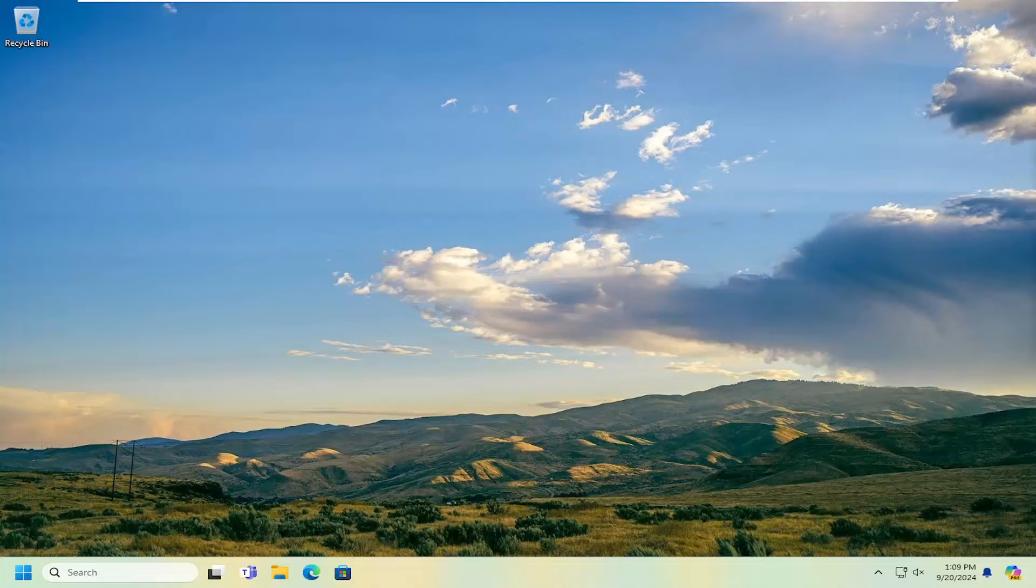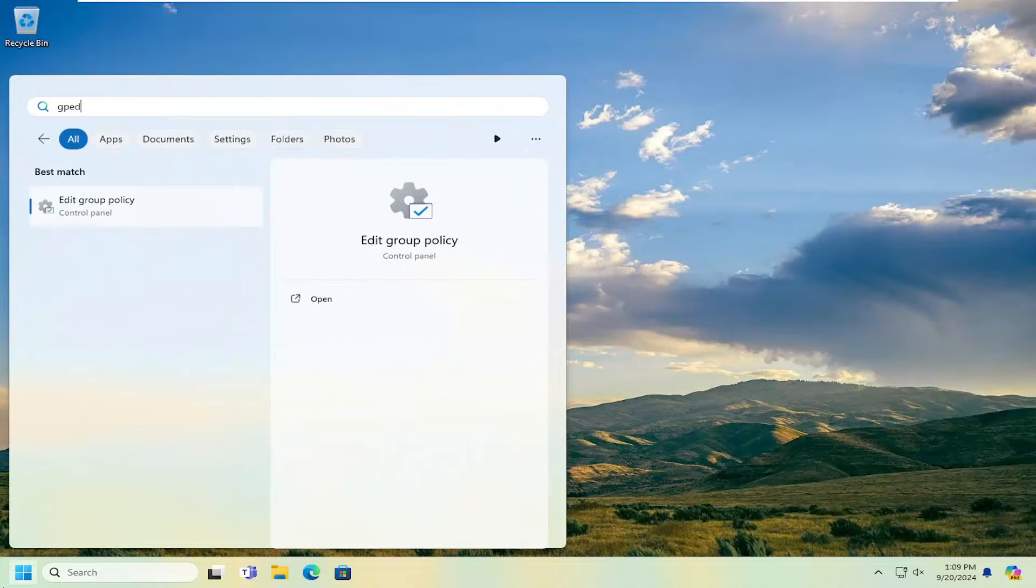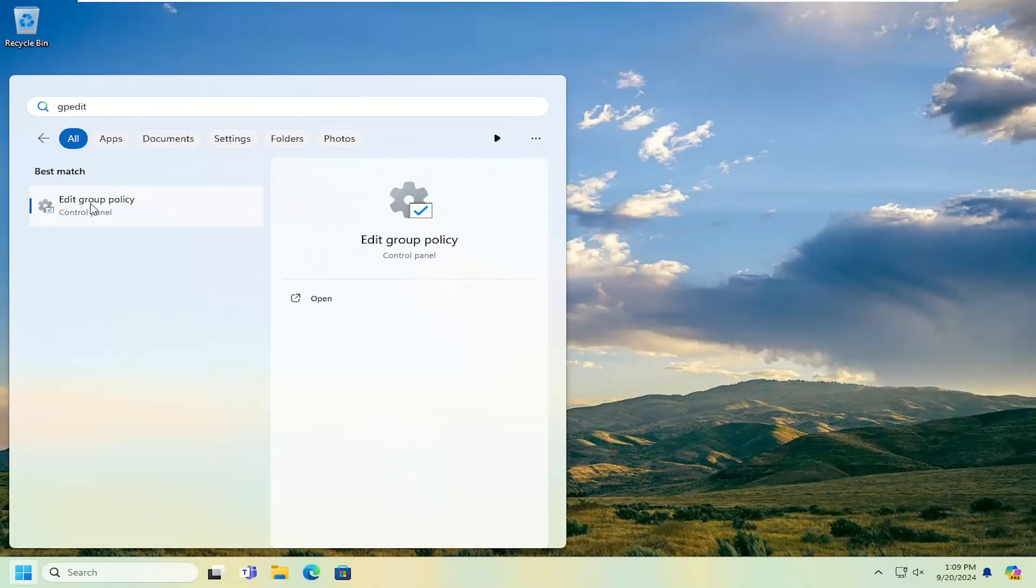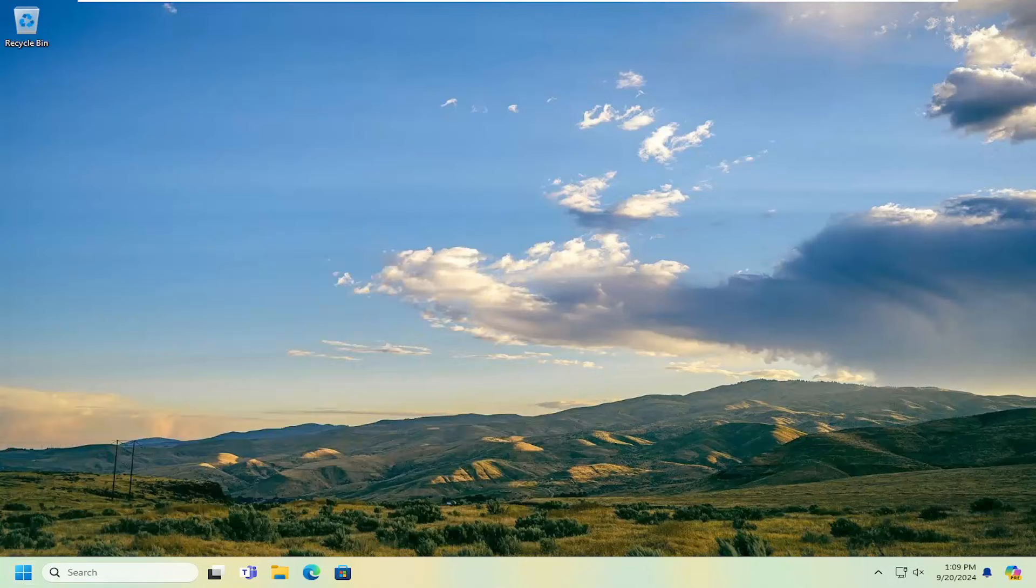So all you have to do is start off by opening up the search menu, type in gpedit, best match will be edit group policy, go ahead and open that up.